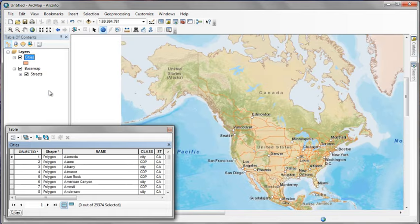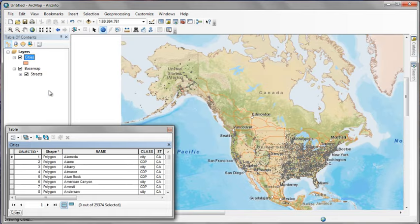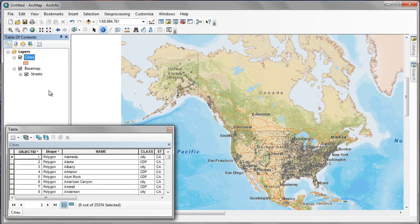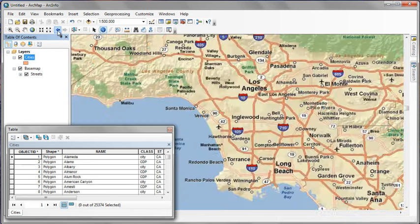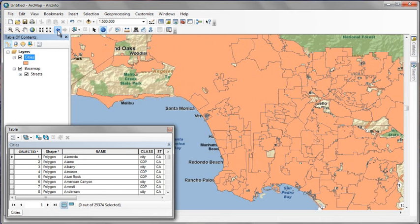We right-click Cities and click Zoom to Layer. The map zooms all the way out to the entire United States, including Alaska and Hawaii, because this feature class includes cities in all 50 U.S. states. If we move the window out of the way, you can see the entire extent covered. Click the Return to Previous Extent button to get right back to where we were.